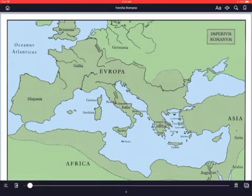Below Sicily is Melita — Malta. Over to the west of Italy, you see Corsica and Sardinia. And if we look east of Italy, we find Graecia — Greece. In Greece, we have Delphi, we have Sparta, and you see the island of Euboea.